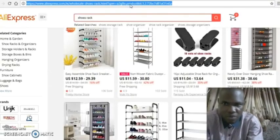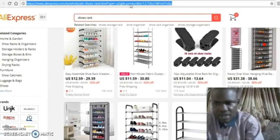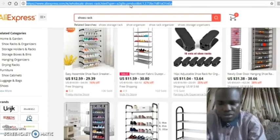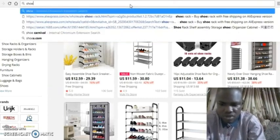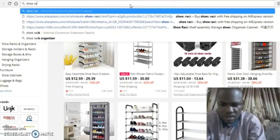We have opened another site now. I want to buy Shurak, so I'll write Shurak. Now you go to Google Translate.